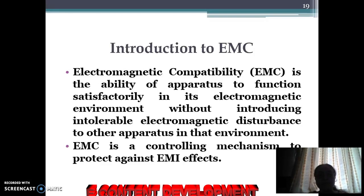Introduction to EMC: Electromagnetic compatibility is the ability of apparatus to function satisfactorily in its electromagnetic environment without introducing intolerable electromagnetic disturbance to other apparatus in that environment. So EMC is a controlling mechanism to protect against EMI effects.